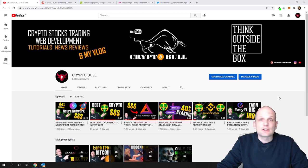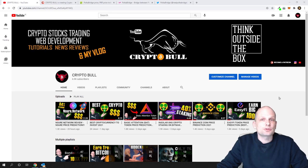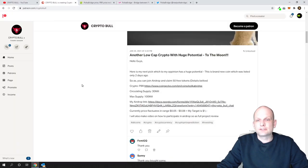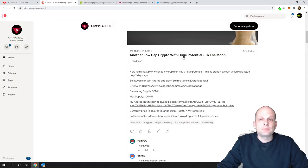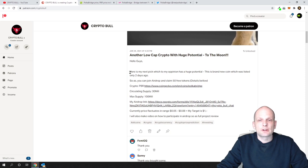As you know, all my new lockup projects, most of them I'm posting on my Patreon. I'm not making videos here on YouTube. This is another lockup crypto with huge potential to the moon.